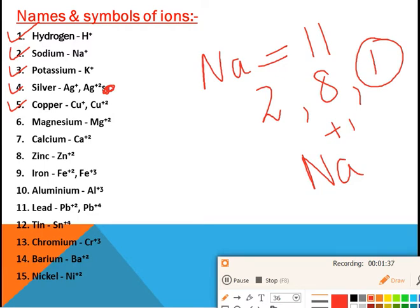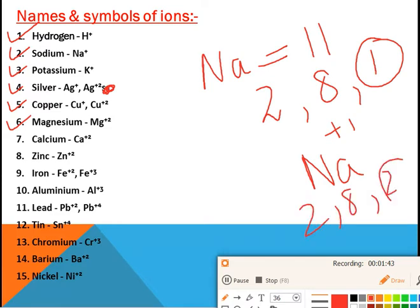Magnesium's atomic number is 12, so its electronic configuration is 2, 8, 2. These two electrons in the outermost shell are lost, so magnesium acquires an Mg²⁺ charge. Next we have calcium — calcium's atomic number is 20.